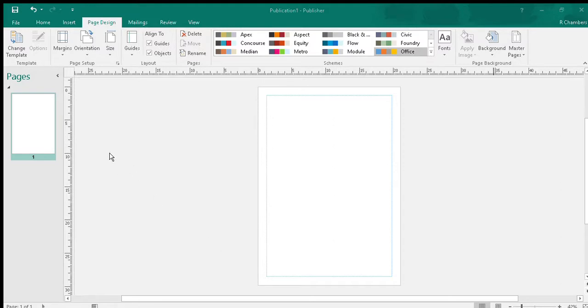I could go to a gradient, but I'm going to go to a solid fill, change the transparency and click OK.